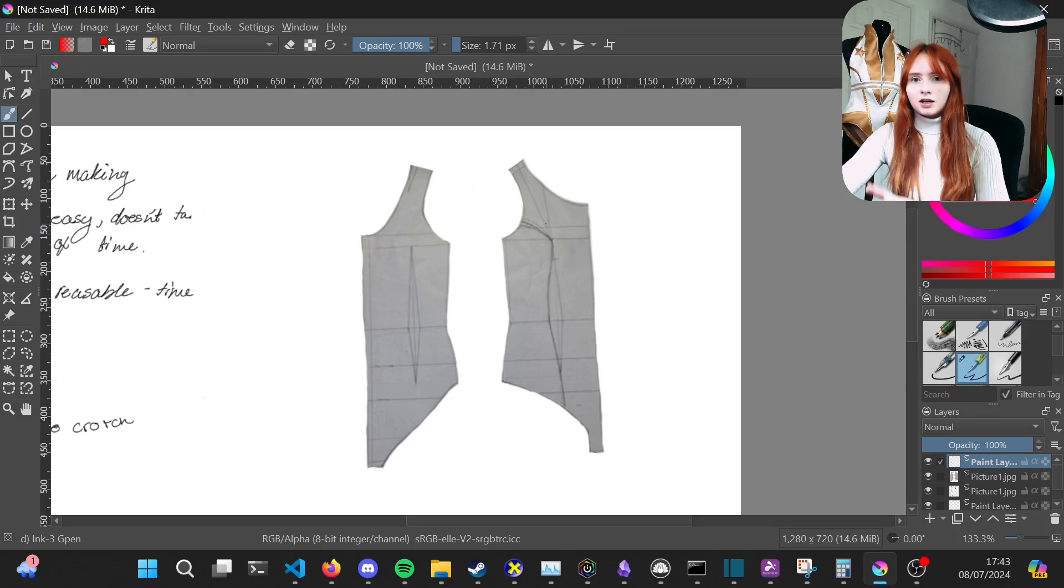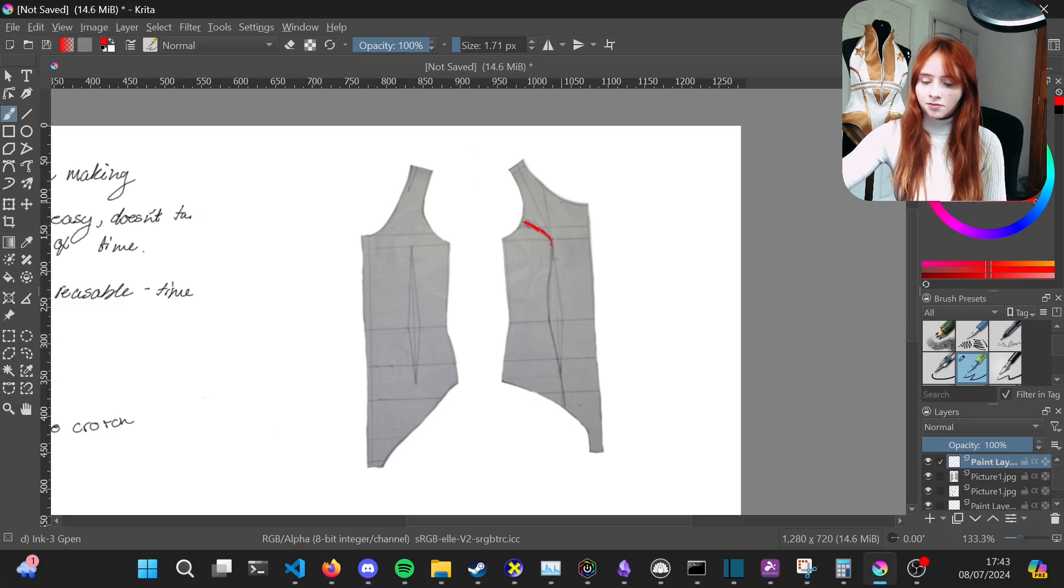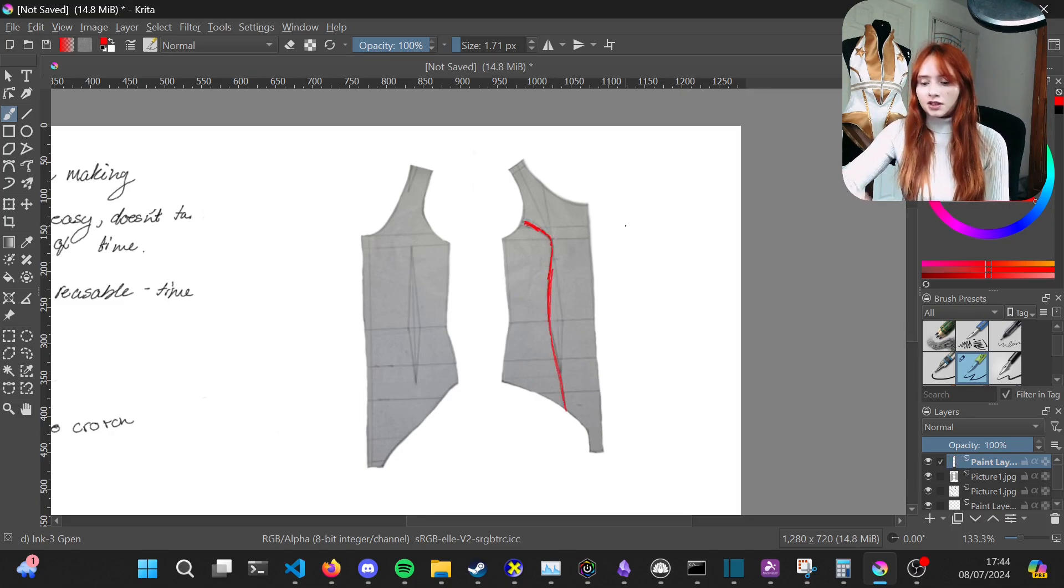If you're just making a base leotard block, you would need to add in this princess seam into your leotard, but since it's already in this pattern, that section can stay where it is.